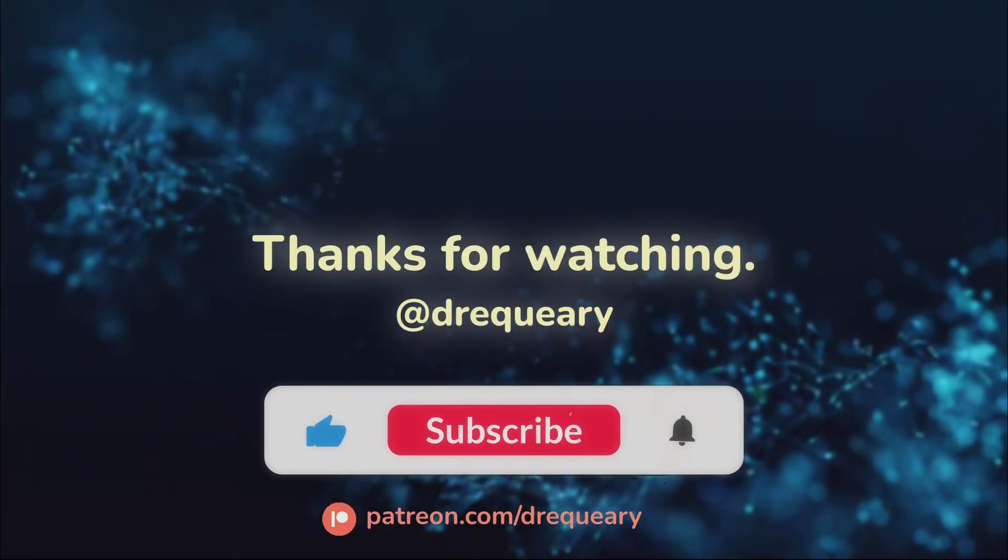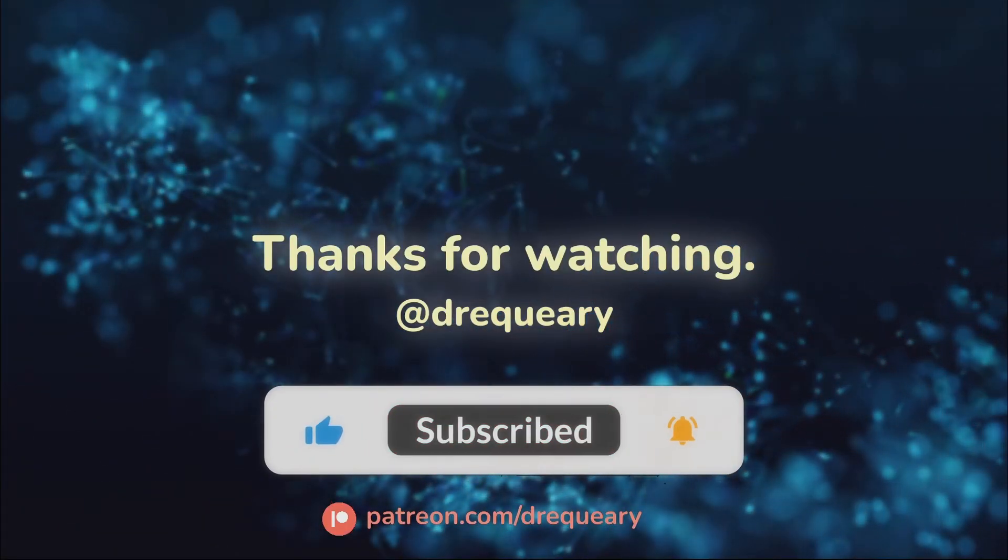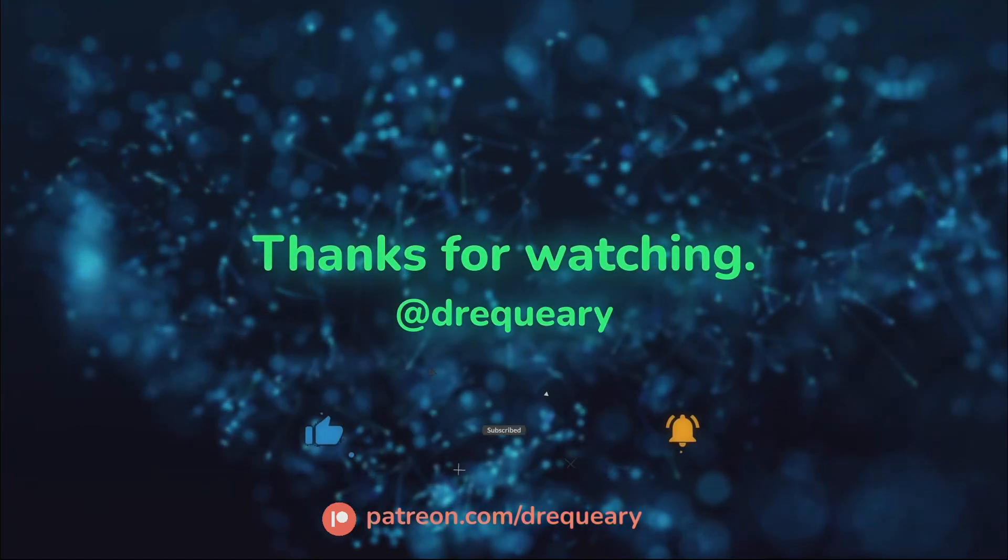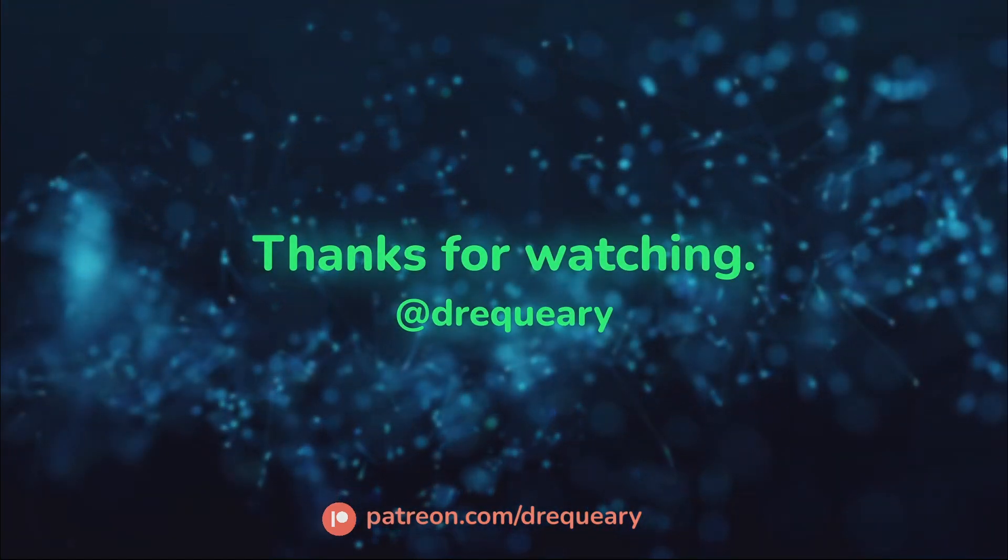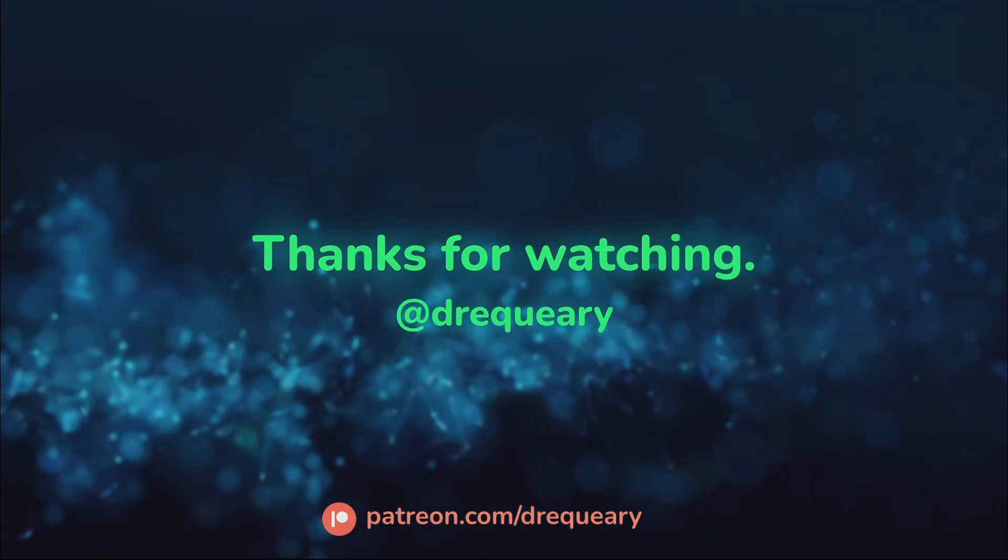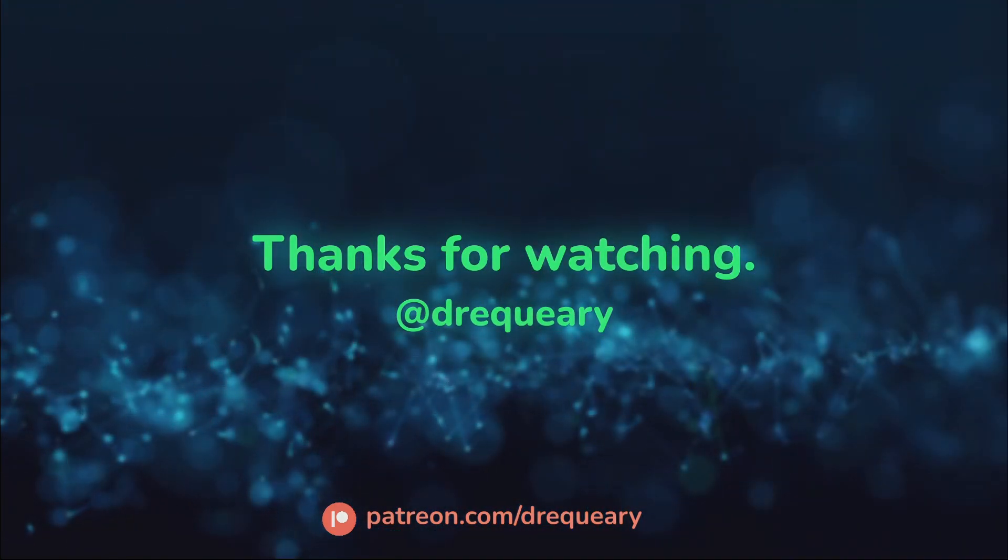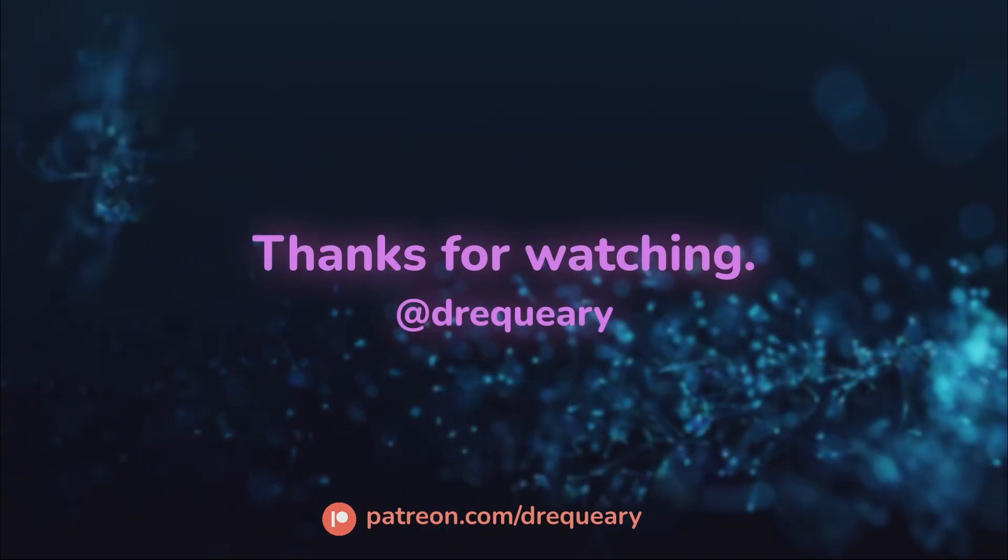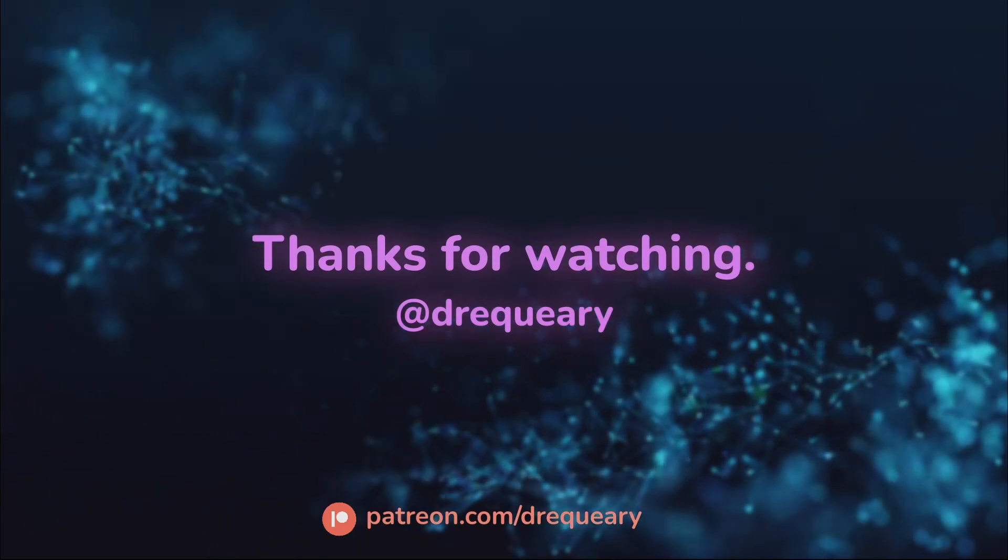If you like my content, consider becoming a YouTube member. Get early access to new content. Or consider becoming a Patreon member and get access to exclusive content too hot for YouTube. I'll see you next time.